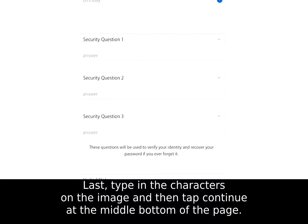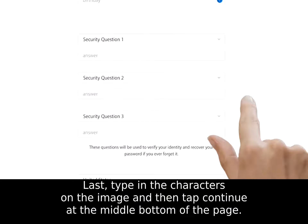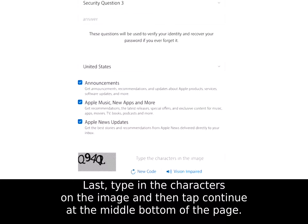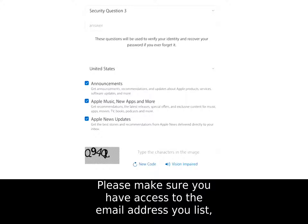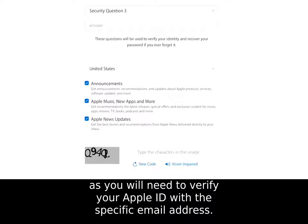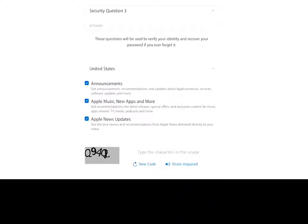Last, type in the characters on the image and then tap Continue in the middle bottom of the page. Please make sure you have access to the email address you list, as you will need to verify your Apple ID with this specific email address.